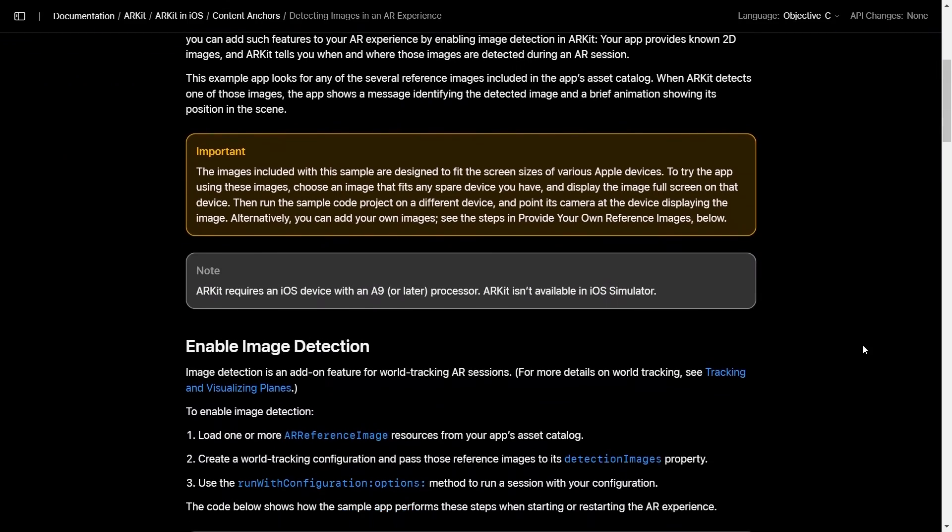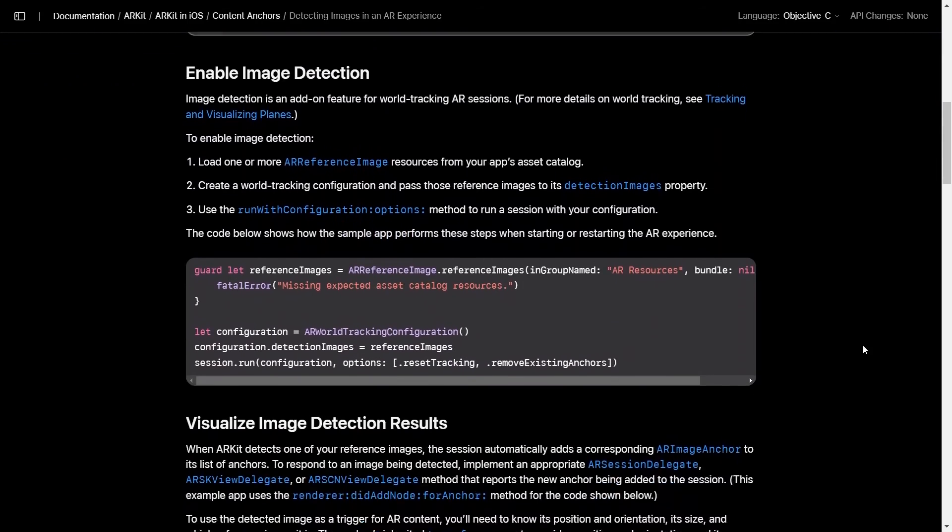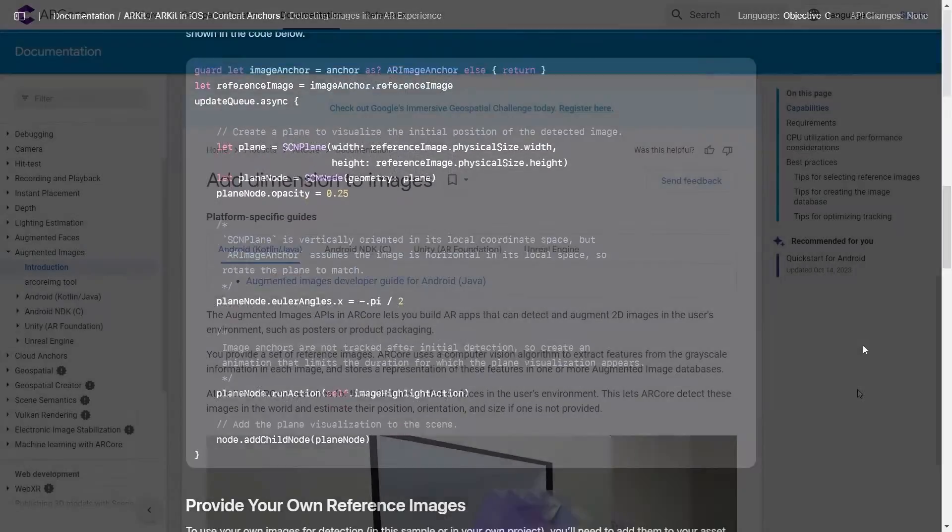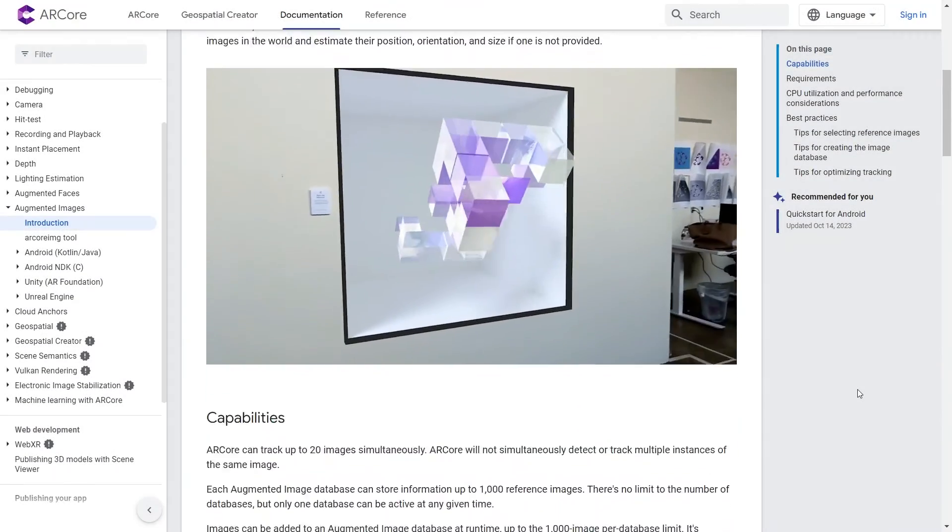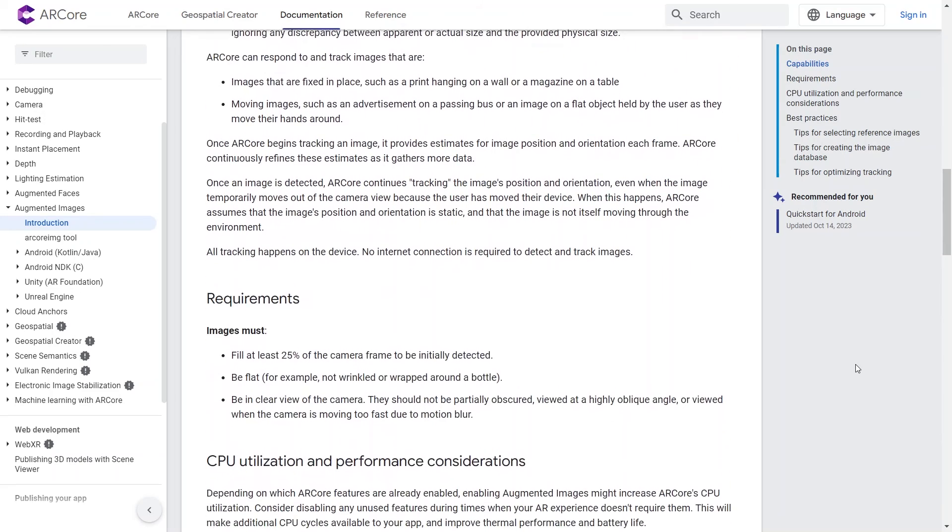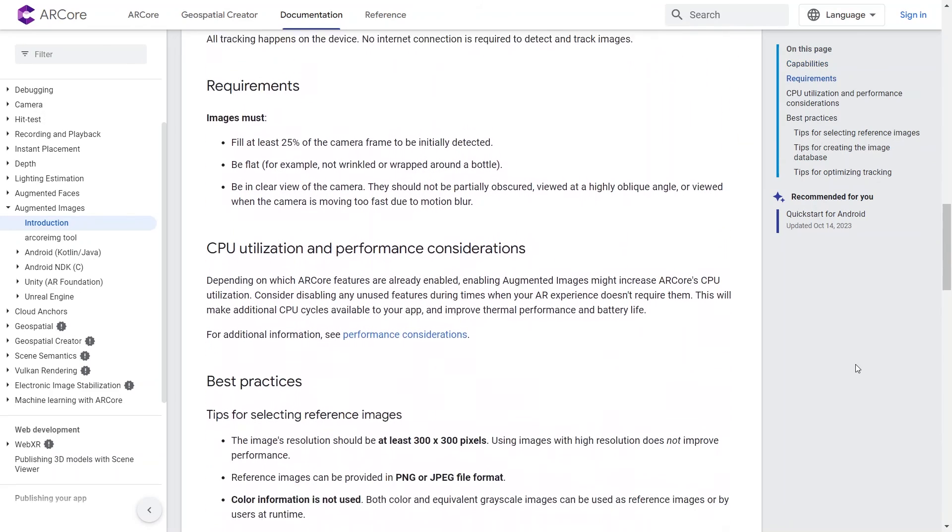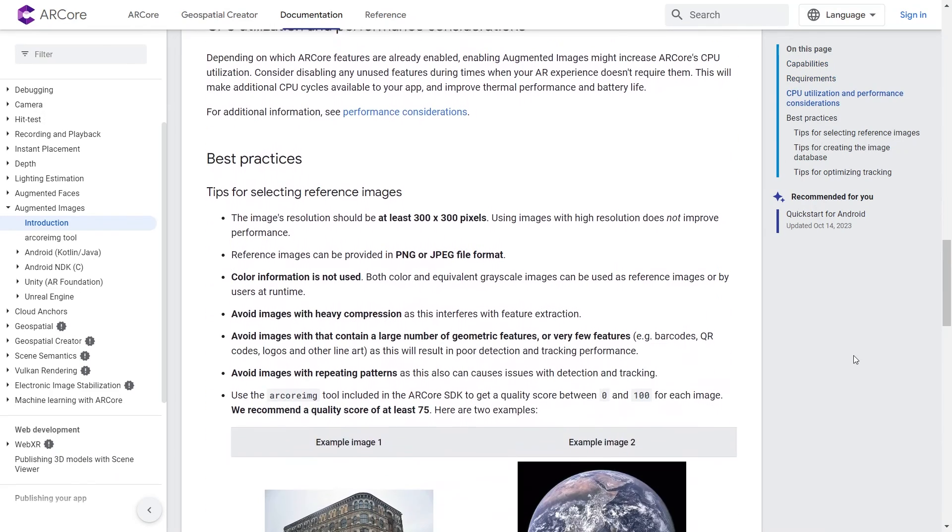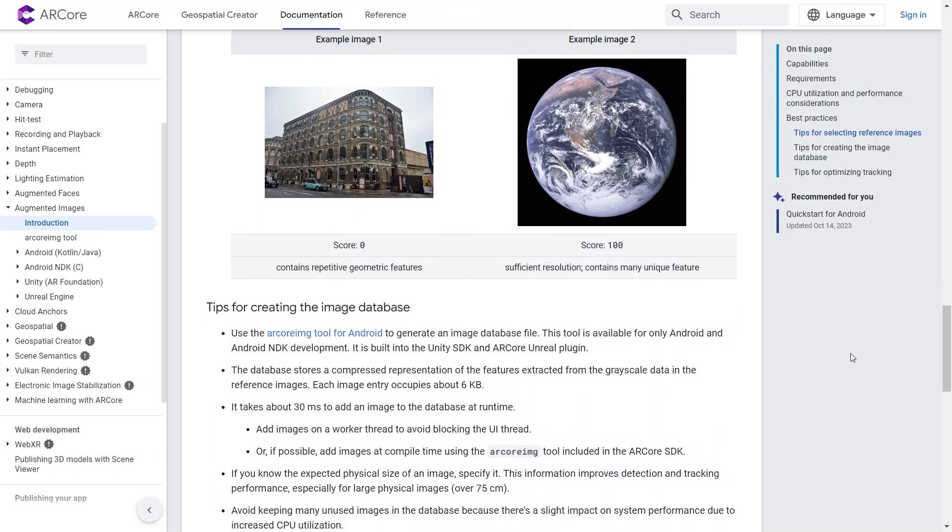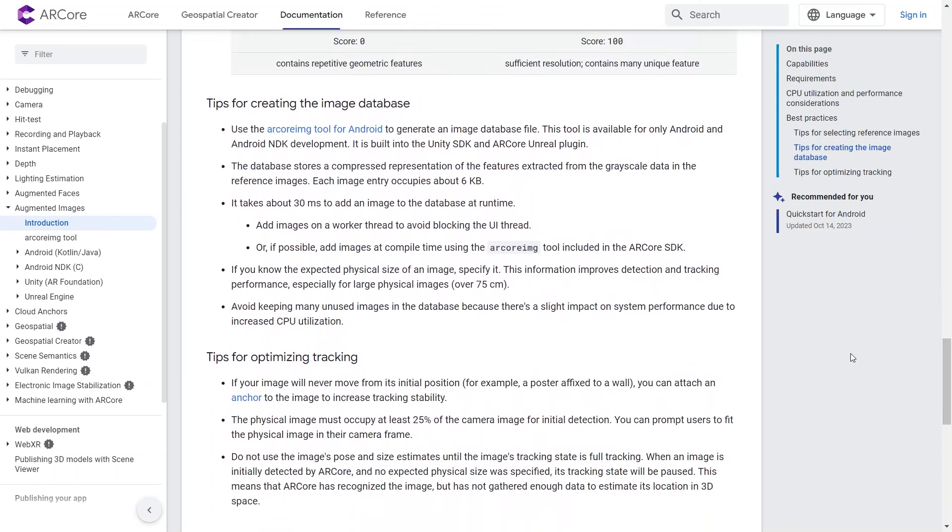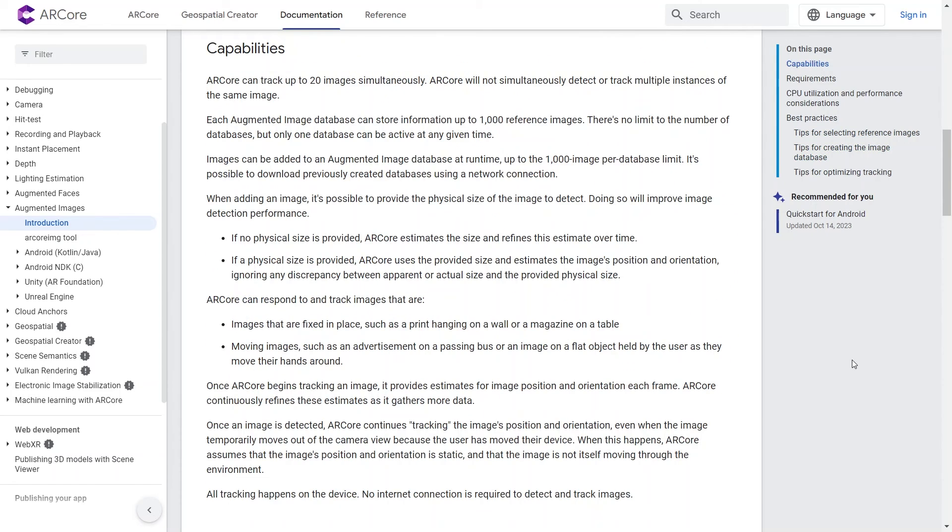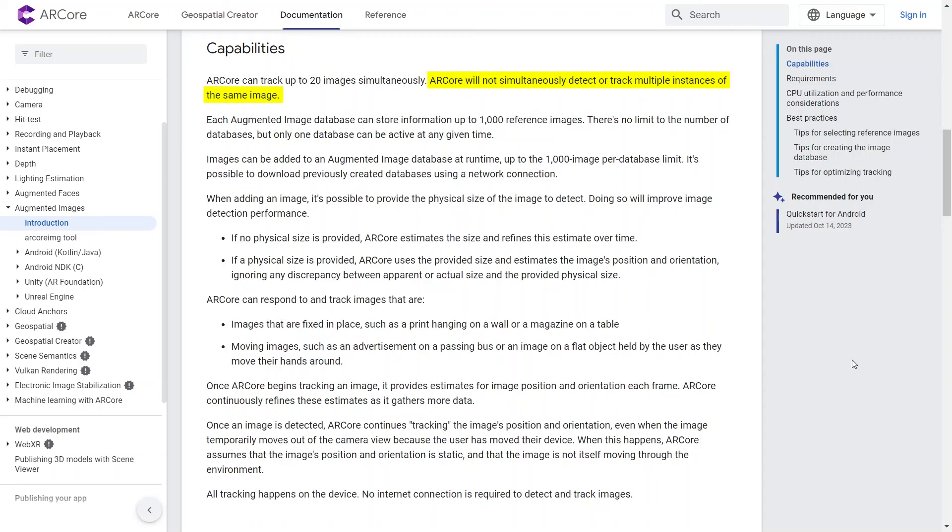Please go to AR Core and AR Kit documentation to know their limitations and best practices, especially on choosing the best image. The link to the documentation will be in the description below. Some of the limitations include it can only track up to 20 images simultaneously. It will also not simultaneously detect or track multiple instances of the same image. This means that it cannot track more than one same images at the same time.